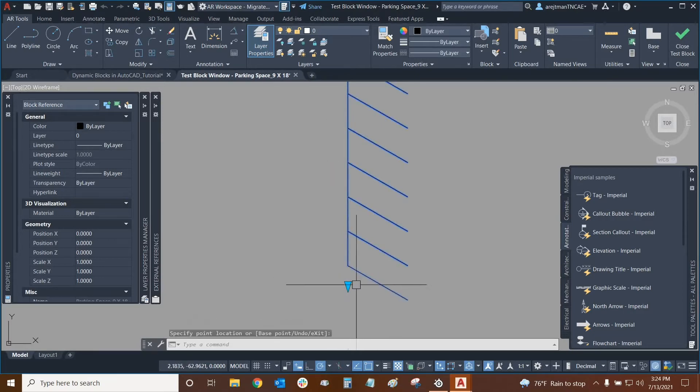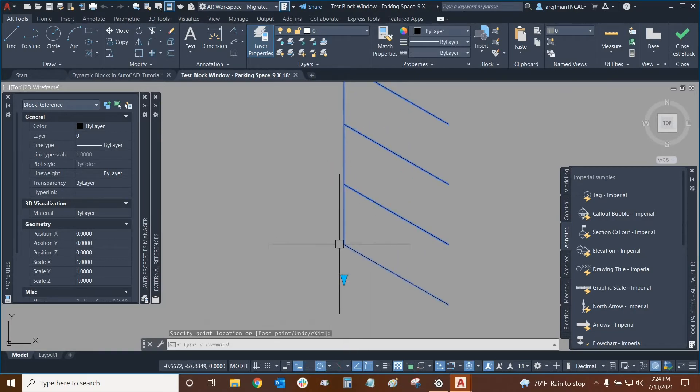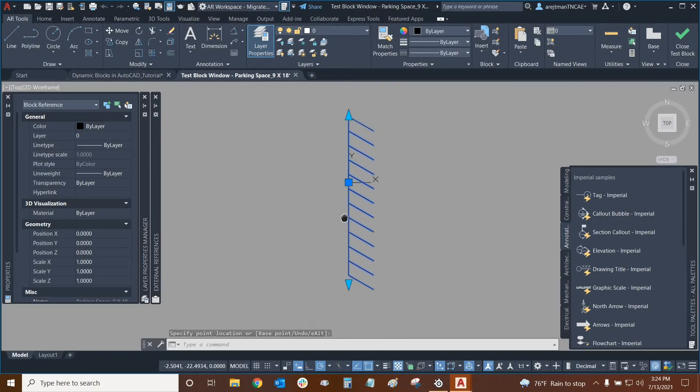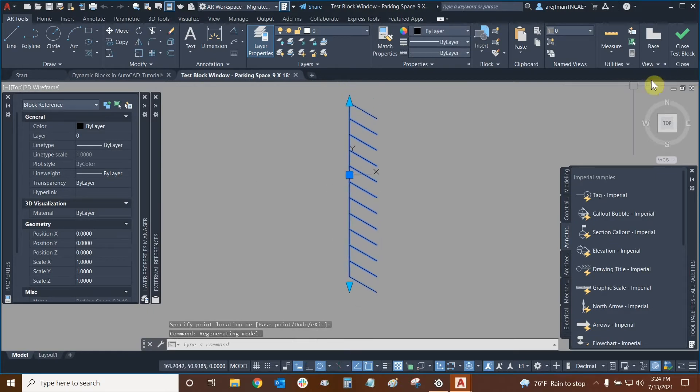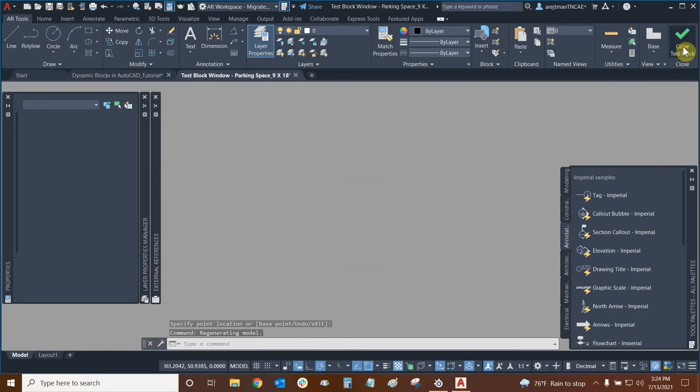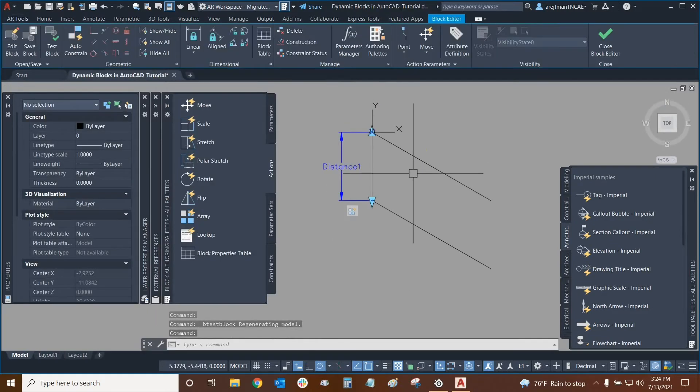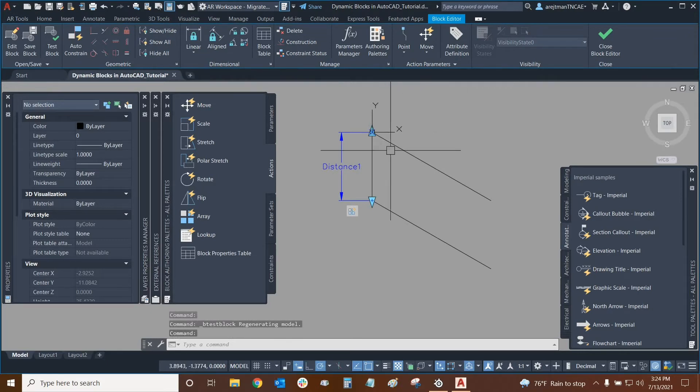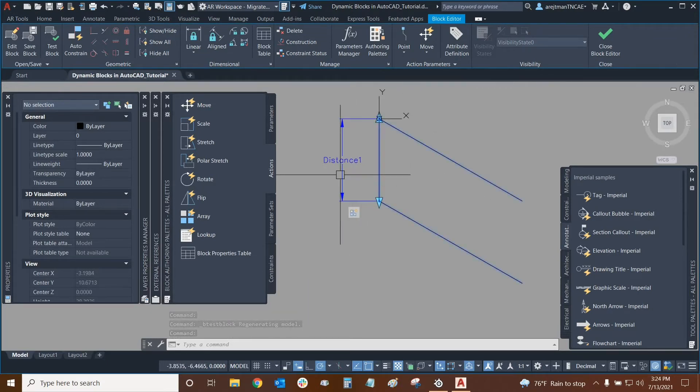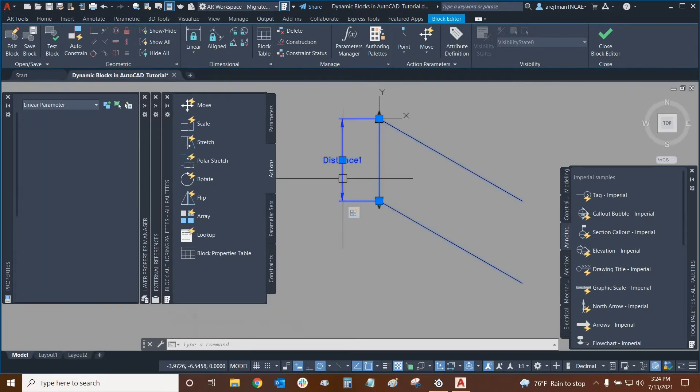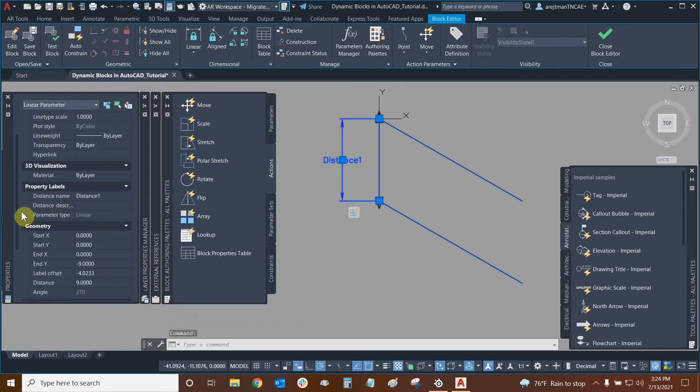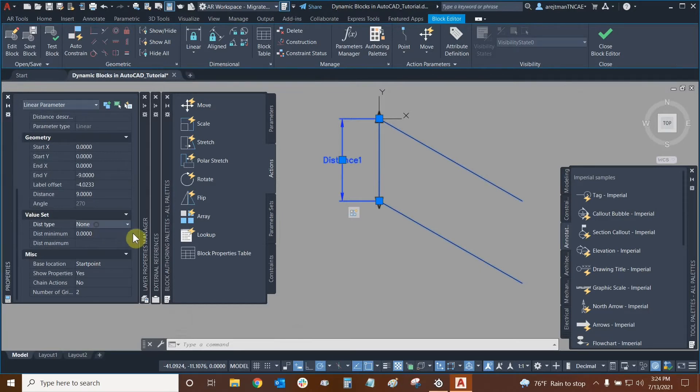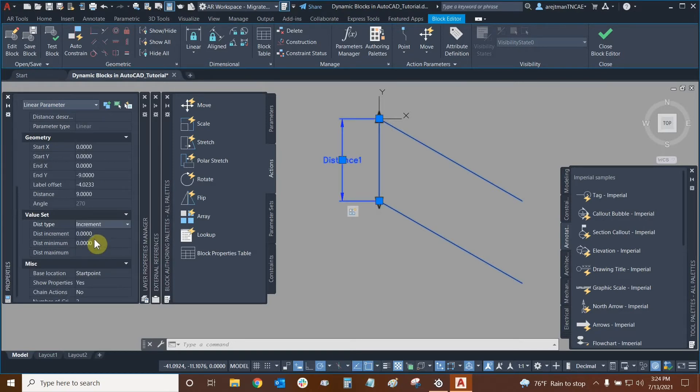You'll also see that the grip here can be moved and it doesn't have to necessarily be at a parking space depth. So even if I go right here, the grip is kind of floating and it's not really supposed to do that. So we're going to close our test block editor and make this a bit more sophisticated. And how do we do that? All we need to do is click on our distance parameter and scroll all the way down in properties to our value set. And this time we're going to choose something a little bit different. Instead of doing list, we're going to do it in increments.